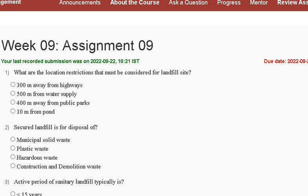Hello guys, welcome to my channel. In this tutorial video, we are discussing Assignment 9 solution of Municipal Solid Waste Management. The first question is: what are the location restrictions that must be considered for a landfill site?